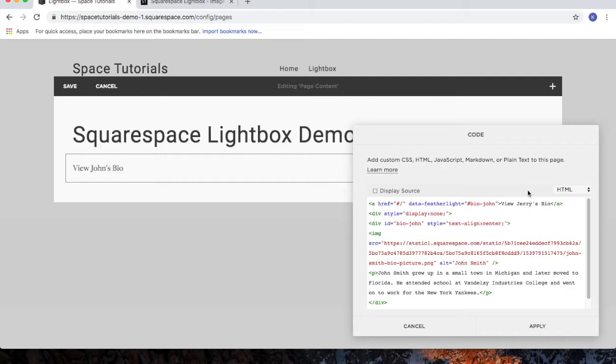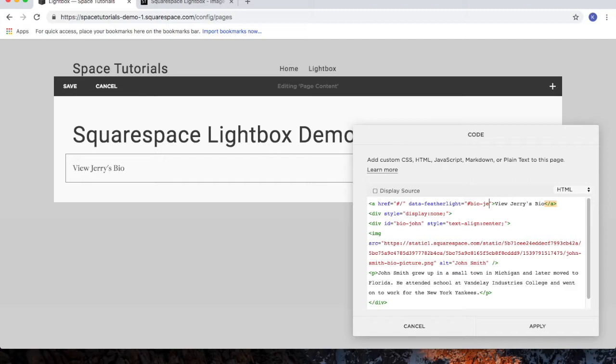And we'll remove John and put in Jerry. So, View Jerry's Bio. And this ID, you don't have to change it, but in this case, I'm going to change it from John to Jerry. Since I did change it up here for the link, I'll then change it for the Lightbox. So, Bio Jerry, Bio Jerry.